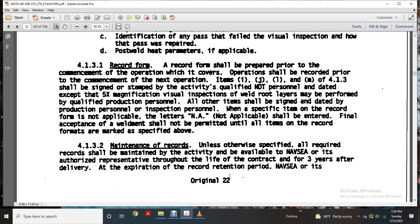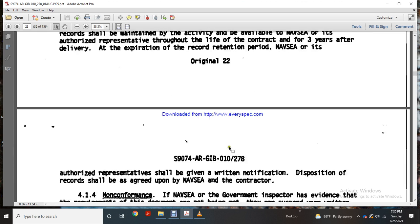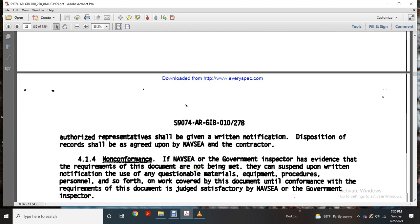Maintenance of records: unless otherwise specified, all required records shall be maintained and made available to the Navy Sea Systems Command and authorized representatives through the life of the contract and for three years after delivery. Upon expiration of the record retention period, Navy Sea Systems Command and its authorized representative shall be given written notification of disposition. Records shall be approved upon Navy Sea Systems Command and contractor non-conformance. If the Navy Sea Systems Command or government inspector has evidence that requirements are not being met, they may suspend operations upon written notification until conformance with the requirements of the document is judged satisfactory.